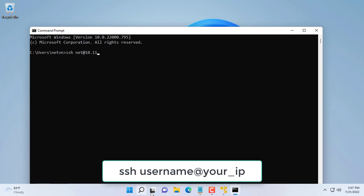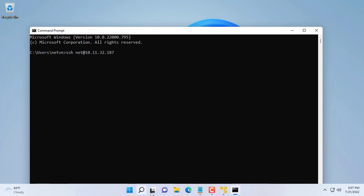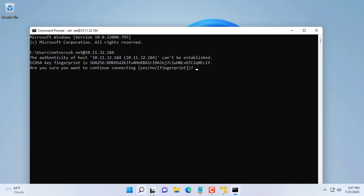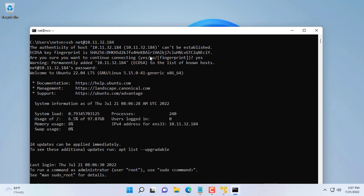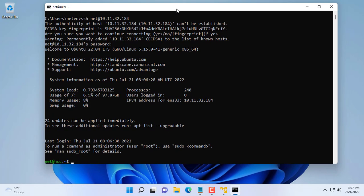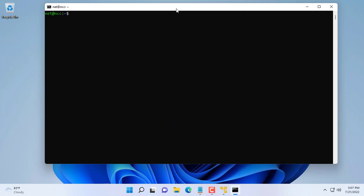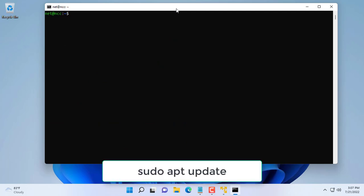The command used is SSH net at 10.11.32.184. You enter the admin password when prompted. The admin username and password is generated when you install the Ubuntu Server operating system on the virtual machine.